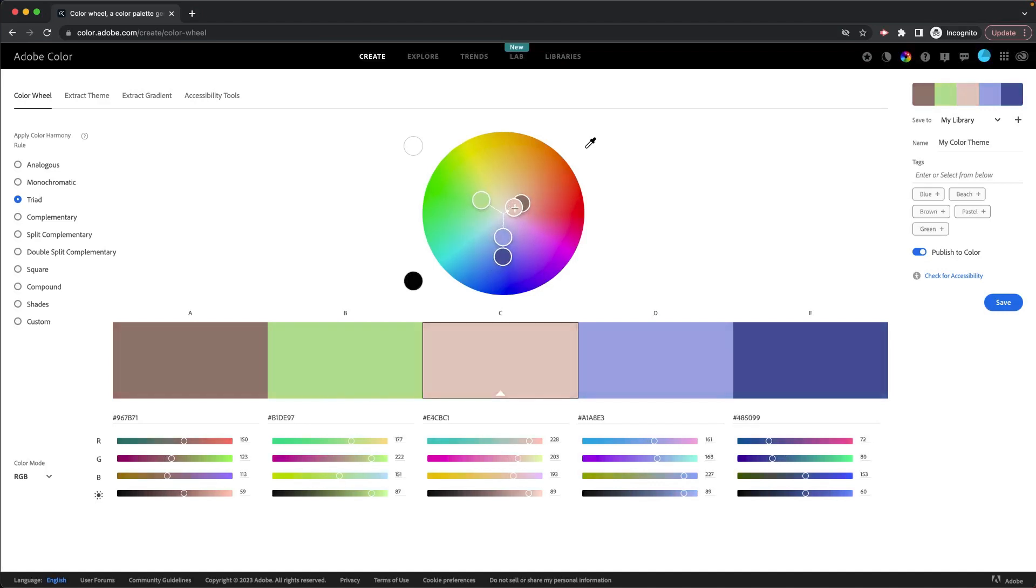But if you know your base color, then you can just sort of stick to that base color and go from there. So again, you've got all of these different color harmony rules. You can play around with them.